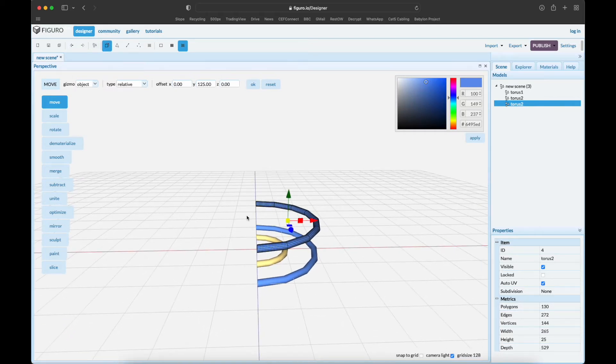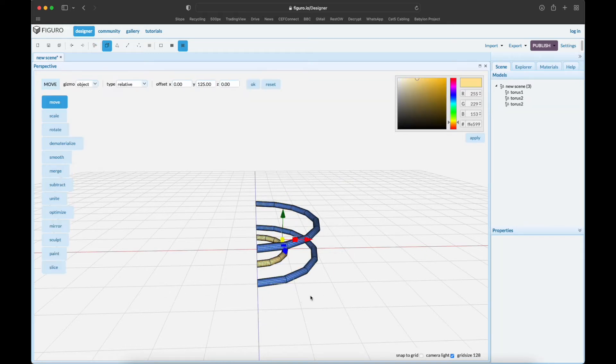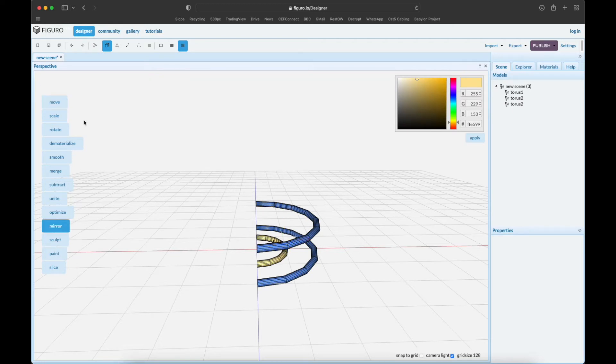Objects - deselect, shift-select everything, and mirror it. We want to mirror it over the blue one there, the z-axis. There you go.